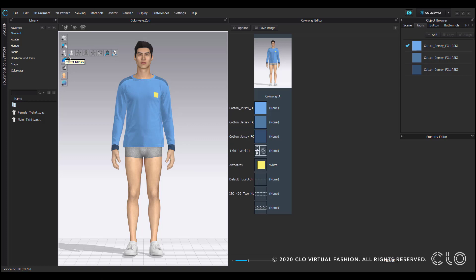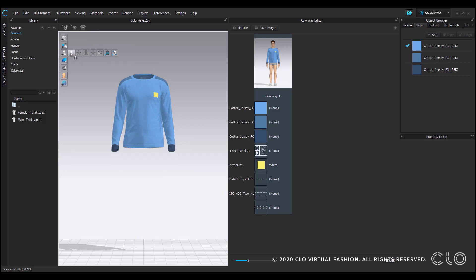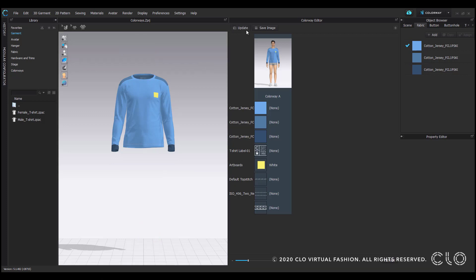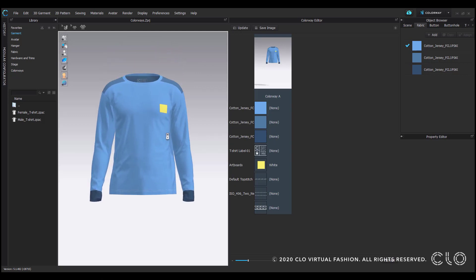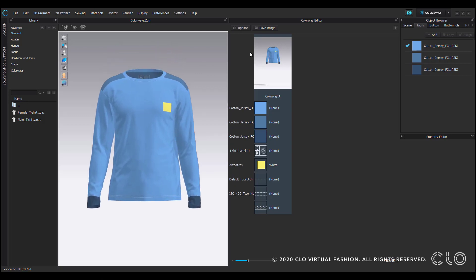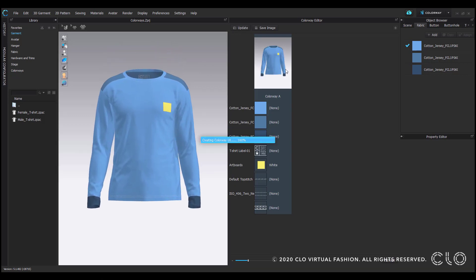To hide the avatar, I'll hover over avatar display and unselect show avatar. Anytime you make edits, be sure to select update here to apply those changes on the thumbnail preview. And I'll just take a moment to reposition my garment and update the view.